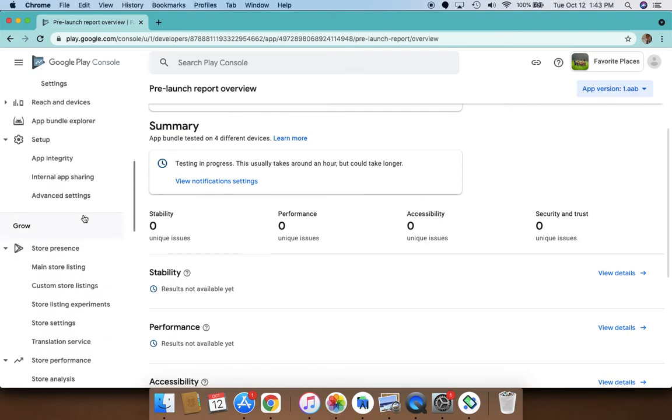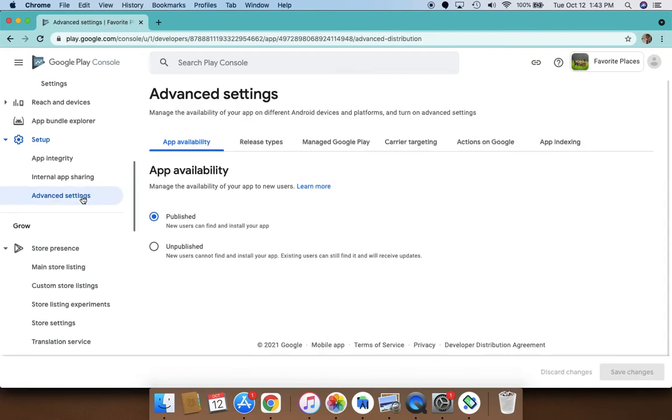But what I really want to talk about is this advanced setting. In advanced settings you have the release types and you can now optimize on that too. So you can quickly unpublish or publish an existing app with the app availability.